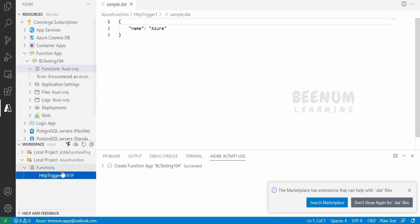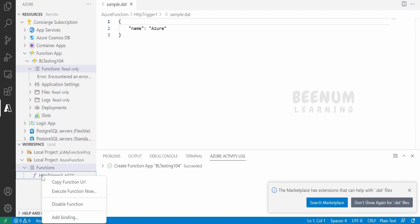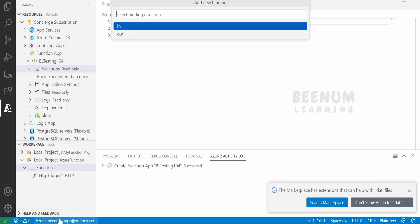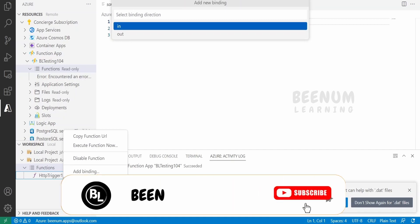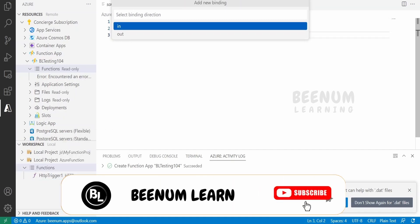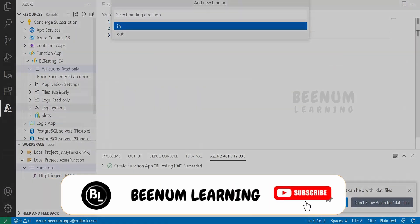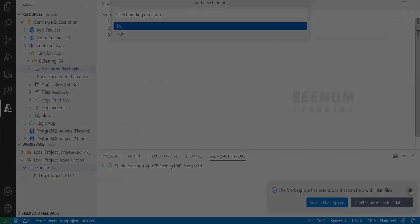That's how we can create a Functions app locally. If you want to add a binding, just click and select 'Add Binding', choosing input or output. We will add more bindings going ahead. In our next class, we will learn how to test and debug this function with the help of VS Code.